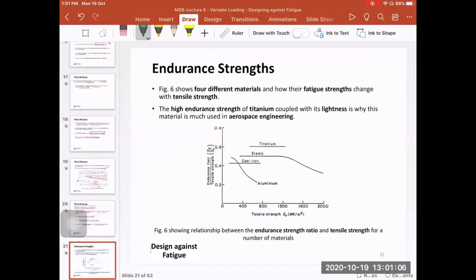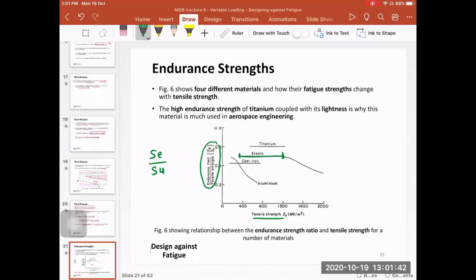One approach is shown in this curve. They tried to find a relation between the endurance strength and the tensile strength of the material. For example, looking at steel in this range, you have the tensile strength on the x-axis and the ratio of endurance strength to ultimate strength on the y-axis. For steels within a specific range of tensile strength, this ratio is equal to 0.5.